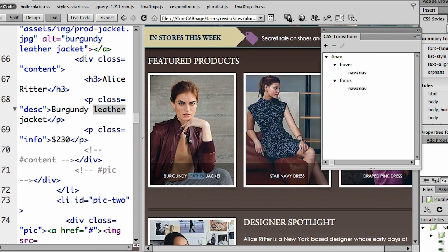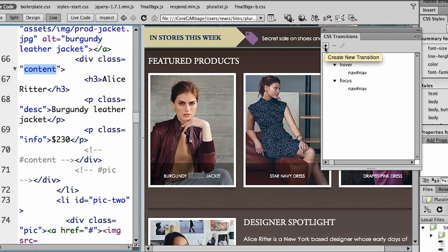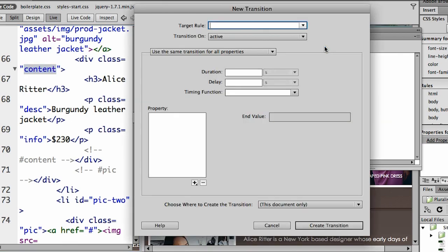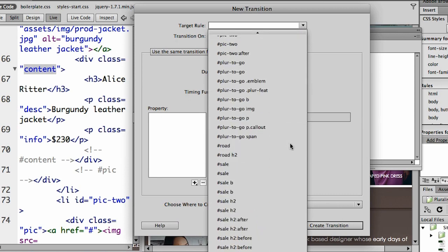The first thing that I need to note is what is it that I want to change. Now, you'll notice that we have a class here called content. And that is actually the div that contains all of this information that I'm going to want to display. So that's what I'm looking for, is that class called content. So I'm going to create a new transition. And from my target rule, I'm going to show you all of the rules that I have.